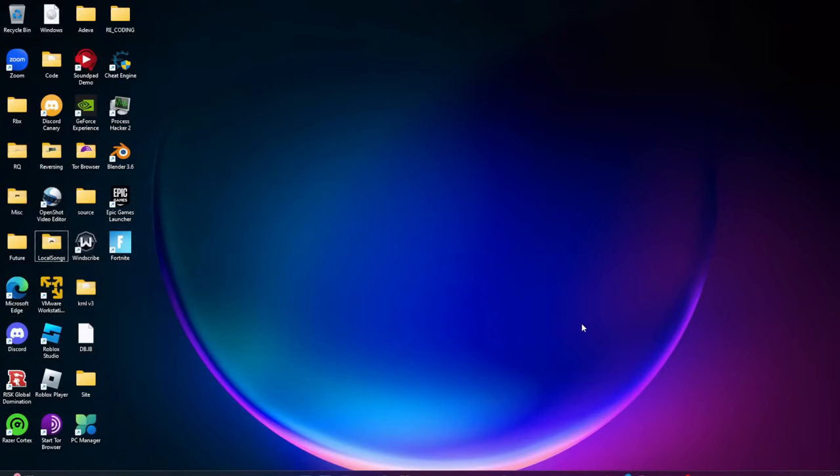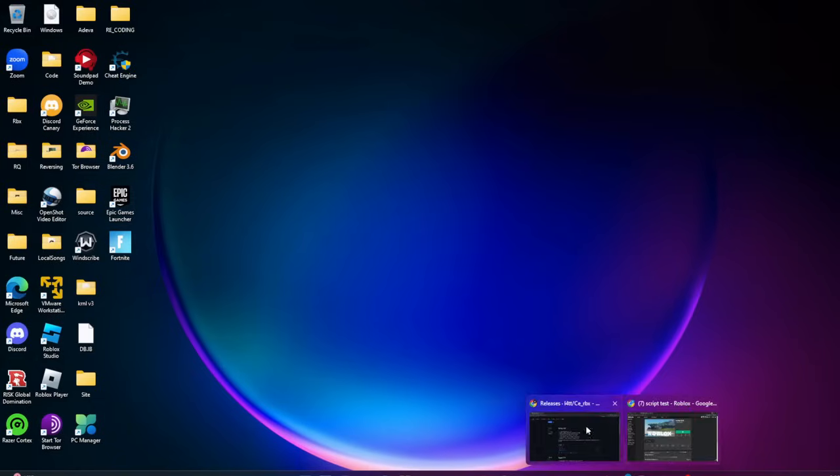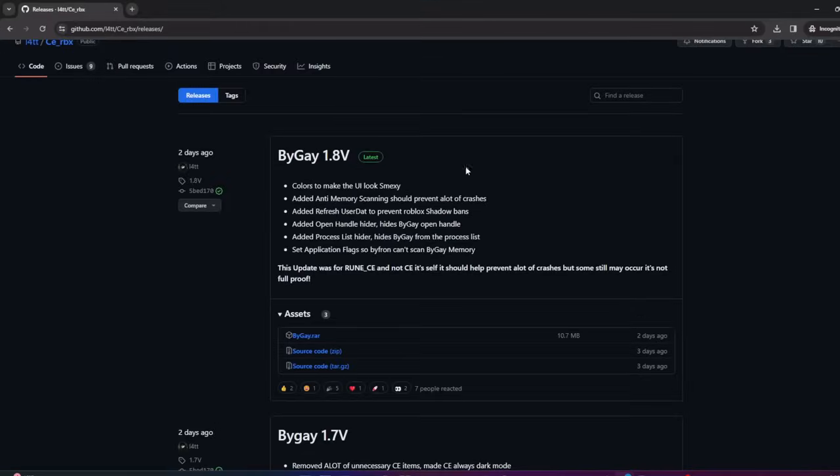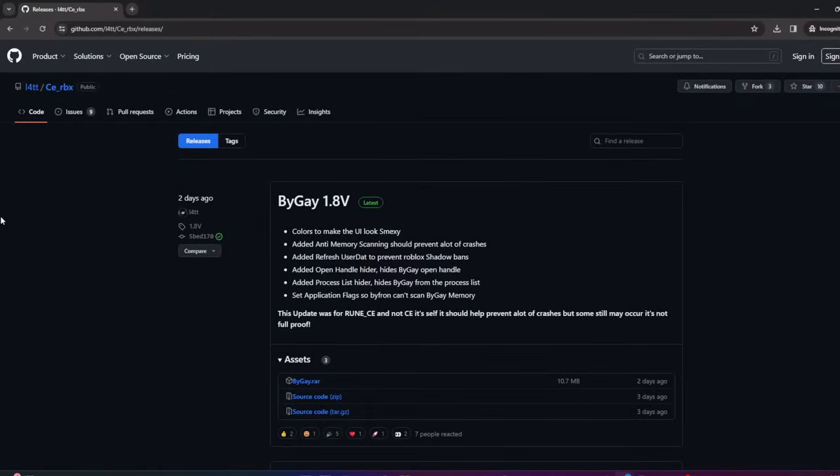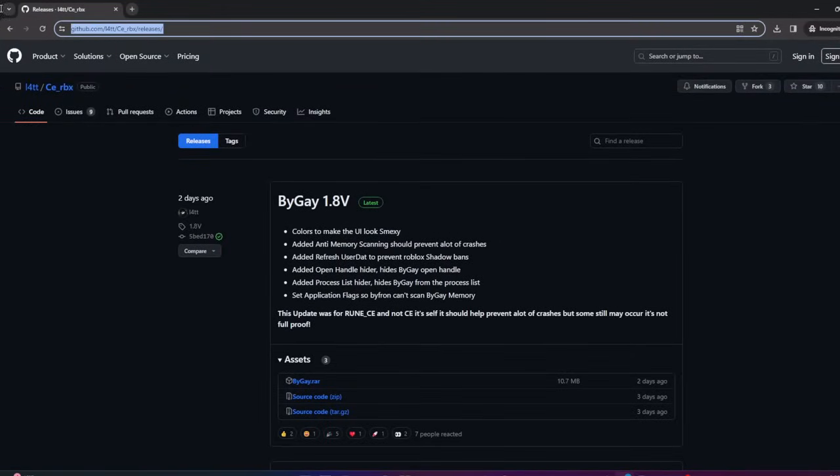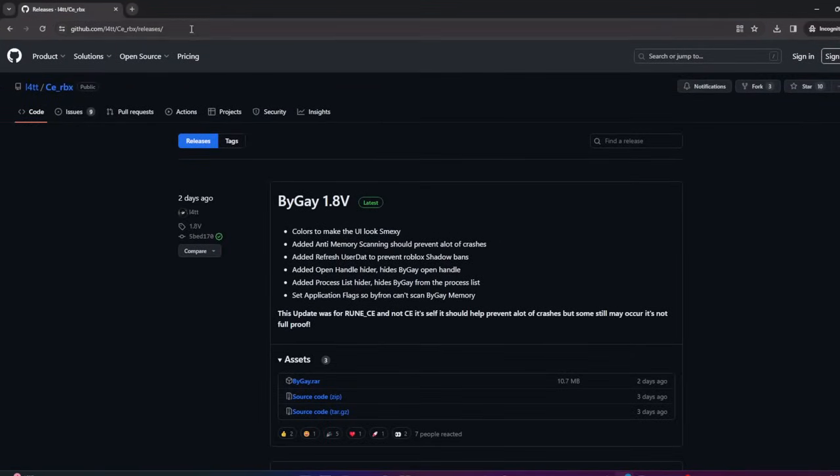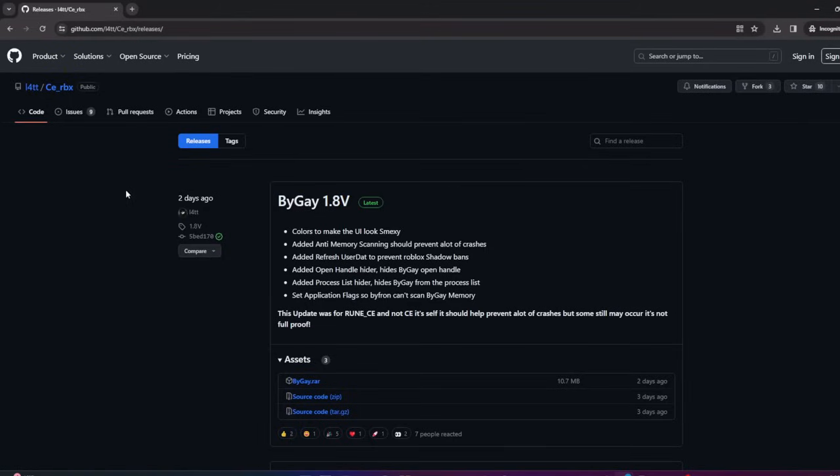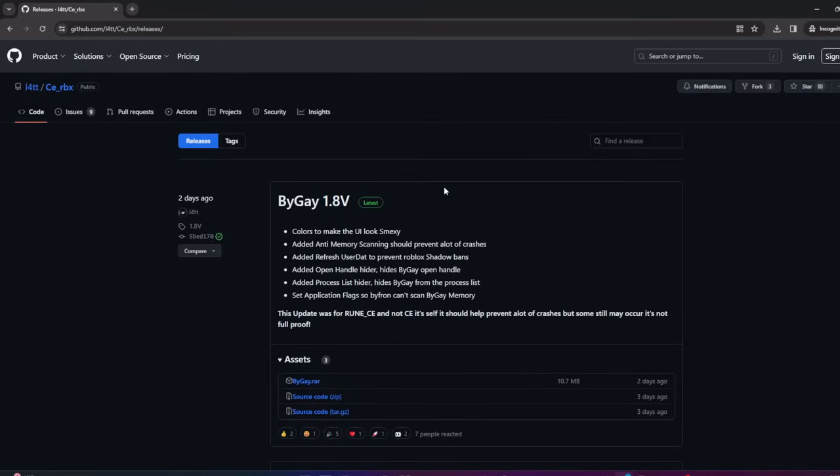First thing you're gonna want to go to is the link in the description. It's made by the guy who made Rune, which is one of the executors that might be coming out for Byfron. There's a lot of scam versions of this, so make sure that you guys aren't getting scammed with some virus.